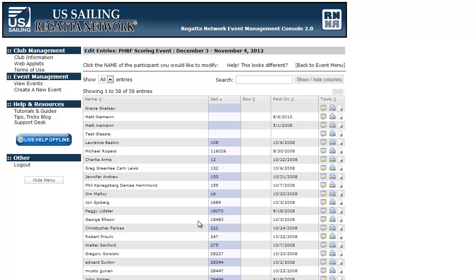That covers everything on the new registrant list. If you have any questions, feel free to drop us a line at support@regattanetwork.com, visit us in the knowledge base, or give us a call at 866-987-2638. Thanks.